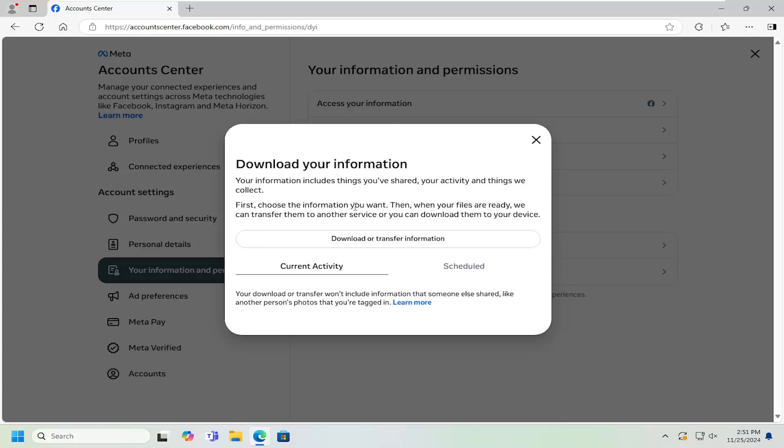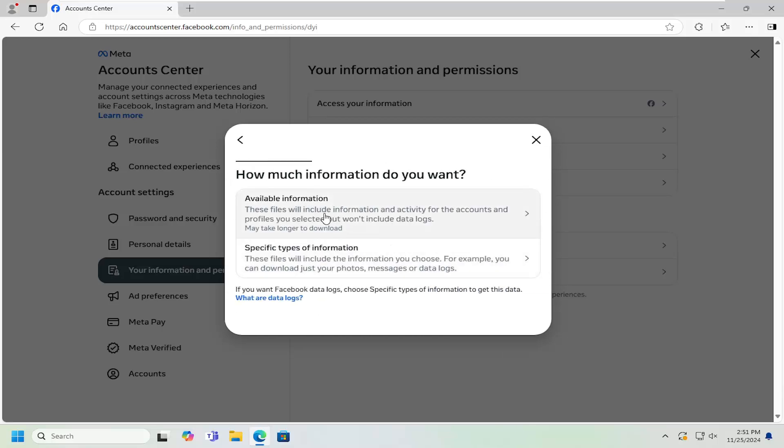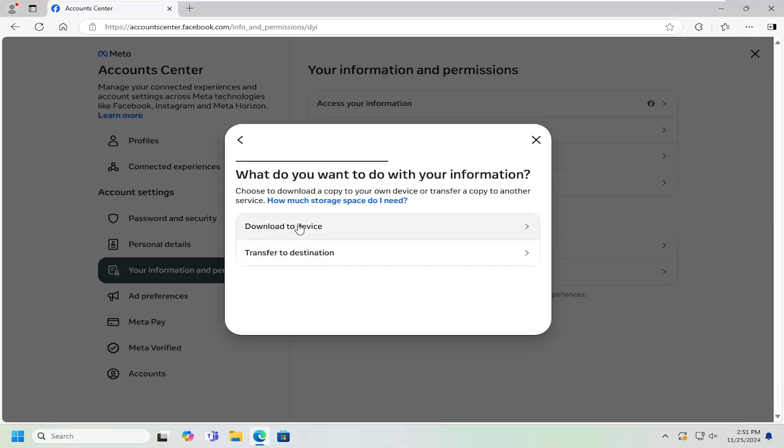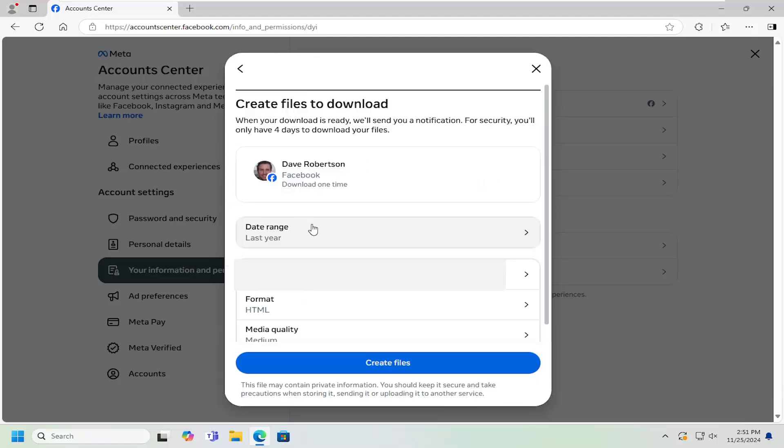So this information will include things that you've shared, your activity, and things that they have collected. So the first thing you're going to go ahead and select what information you want to download. And then you can go ahead and select the download or transfer information. You can select available information. And then you can download to device by selecting that.